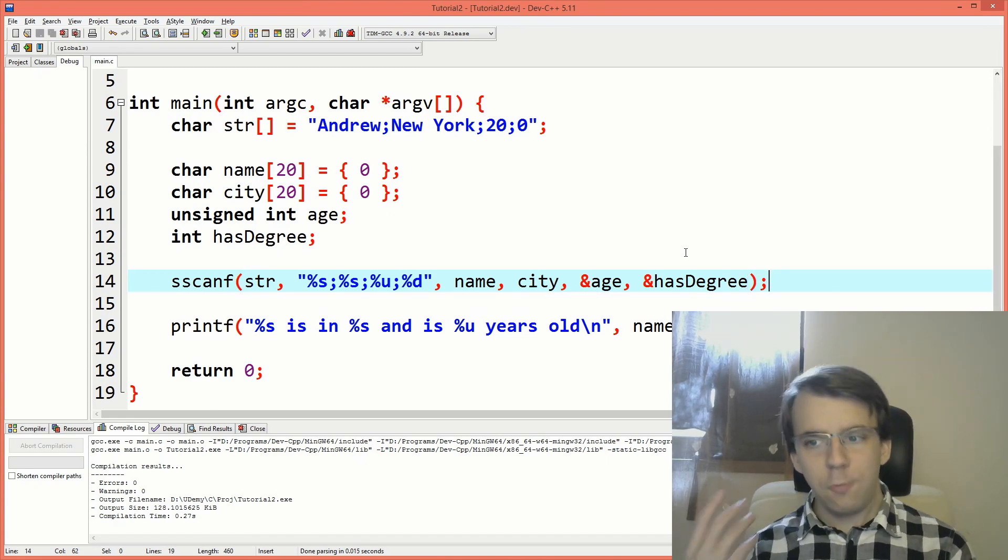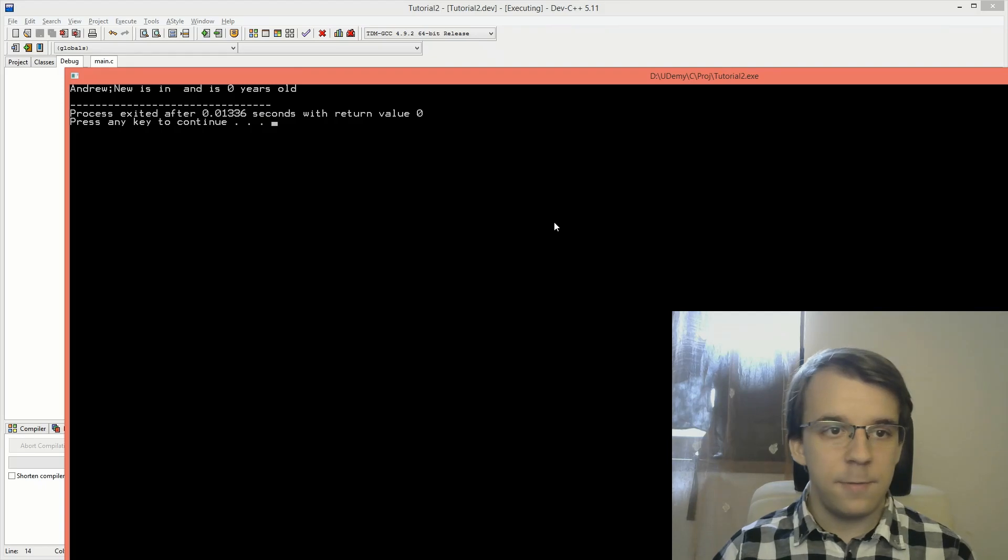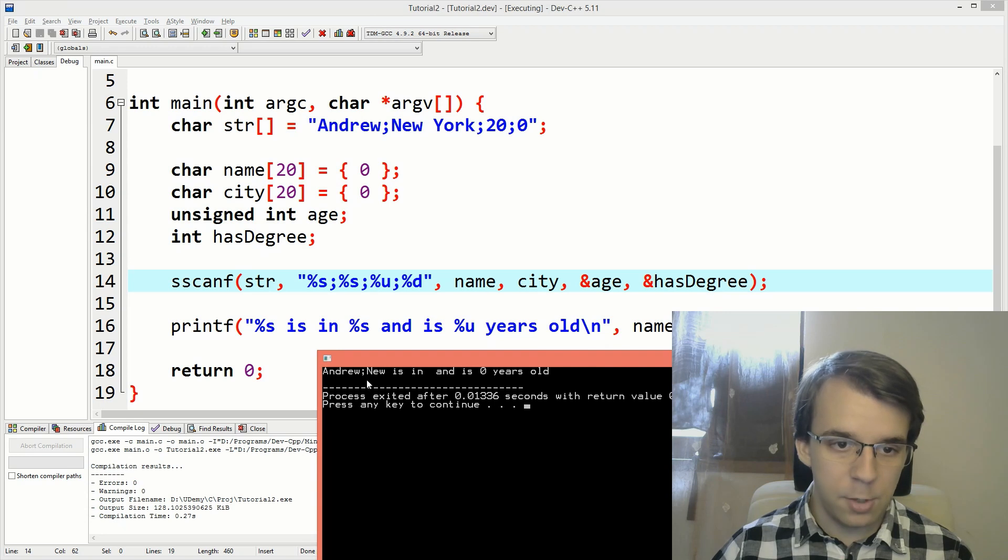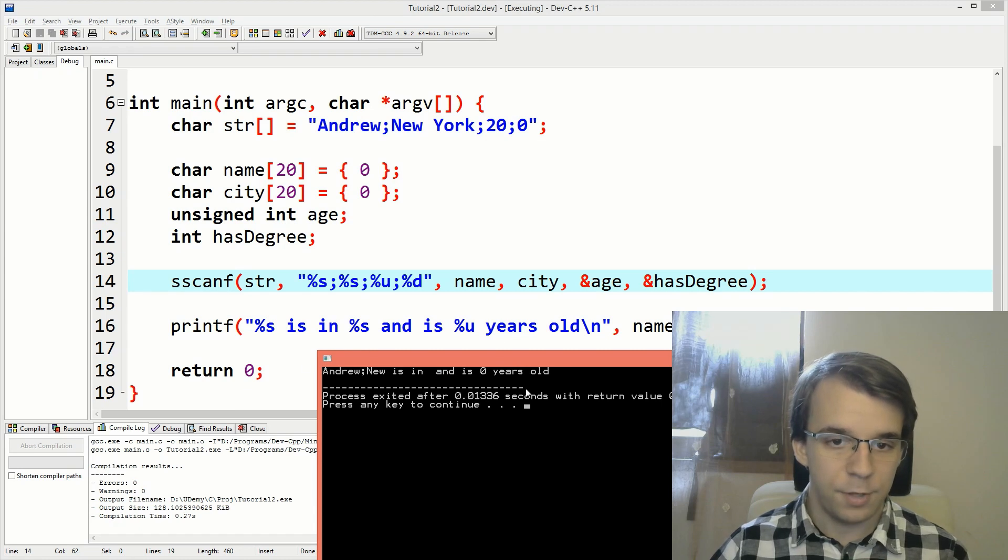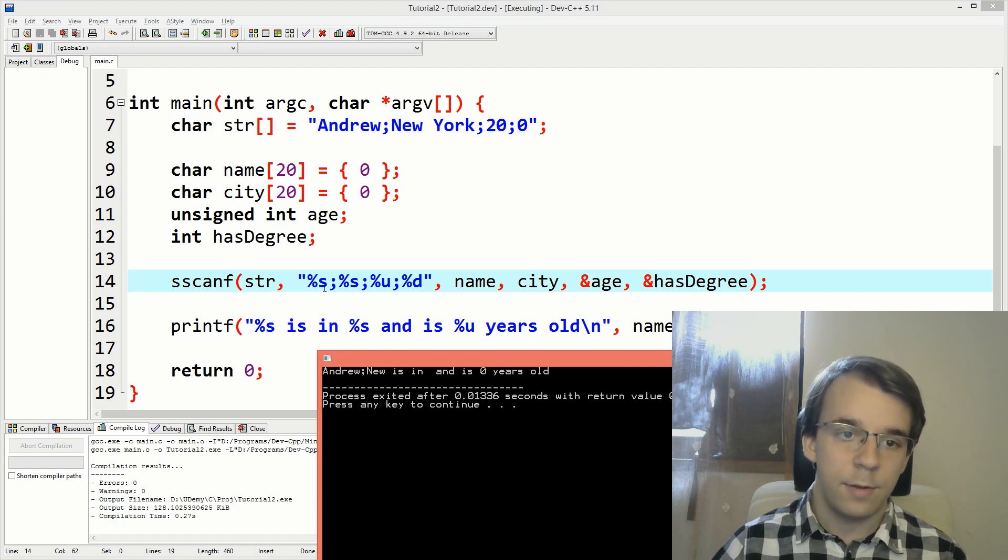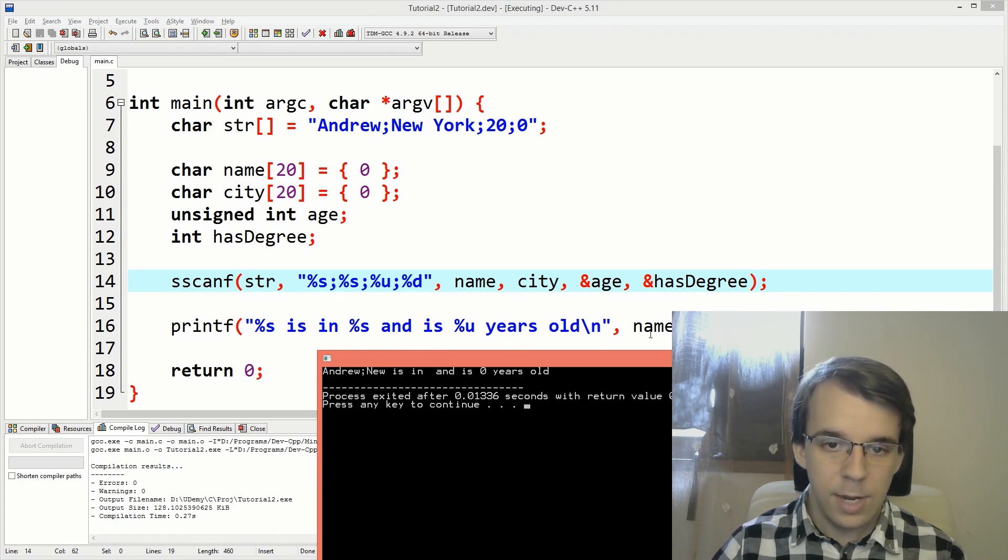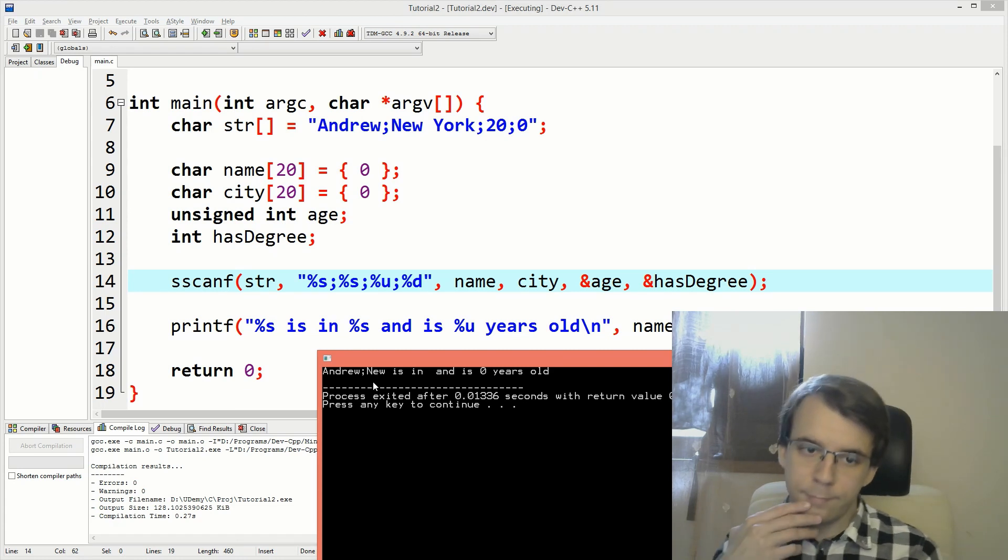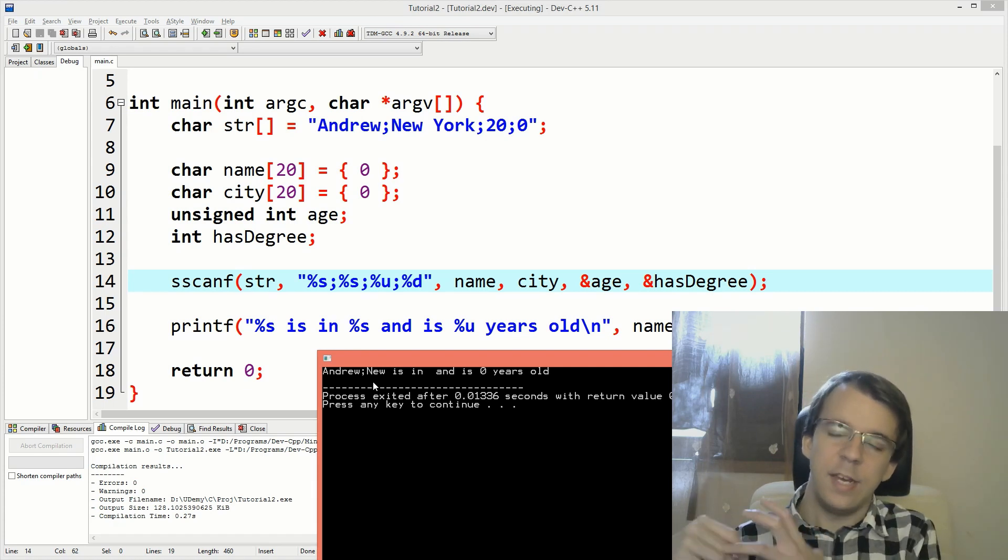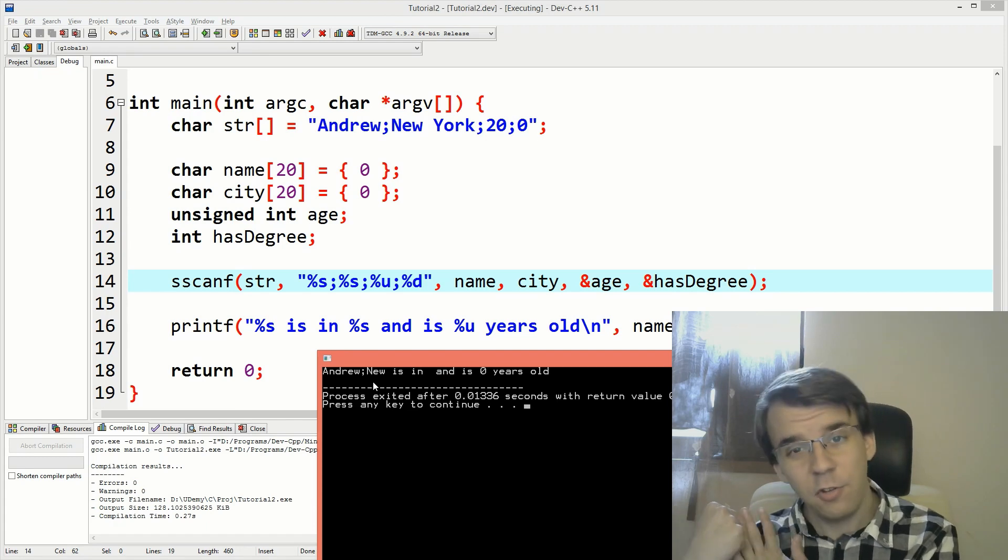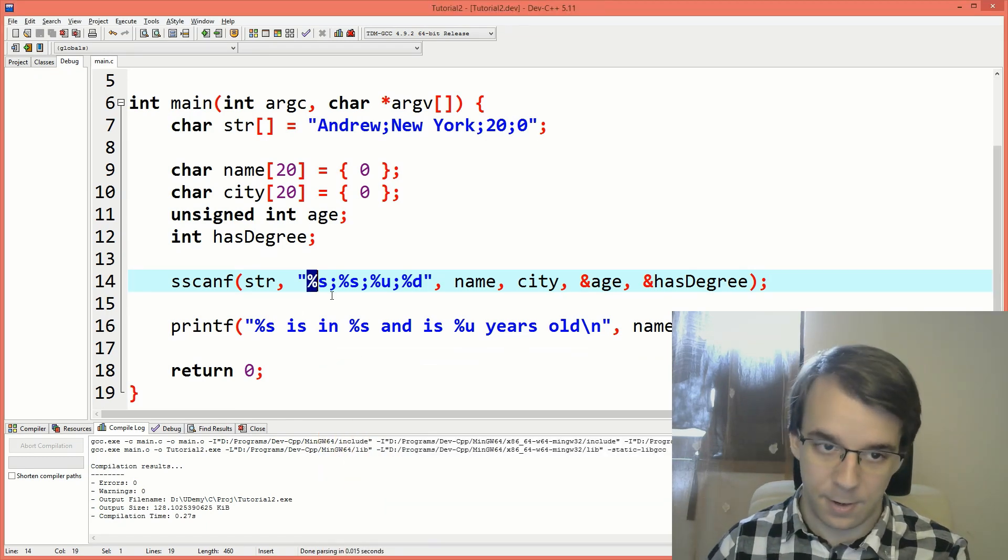Now, if we try to run this, you'll notice something very weird. Notice that we get andrew semicolon new is in blank and is zero years old. So that's not right. That's not quite right. Even though we have this string string integer integer set up, it didn't read it right. And when we try to print it, as a matter of fact, the first one here is the name and the name is actually andrew semicolon new. That's because %s actually reads everything up until a space or a tab or a backslash n. So you cannot really use this %s specifier here.